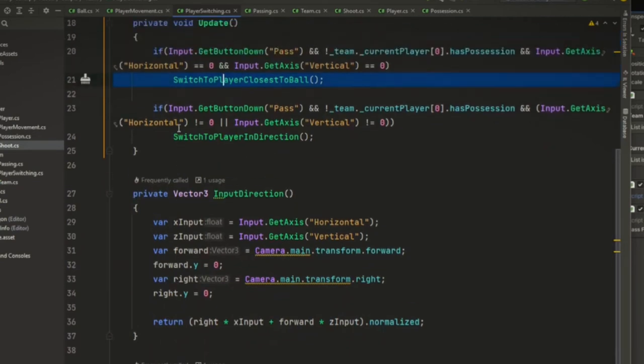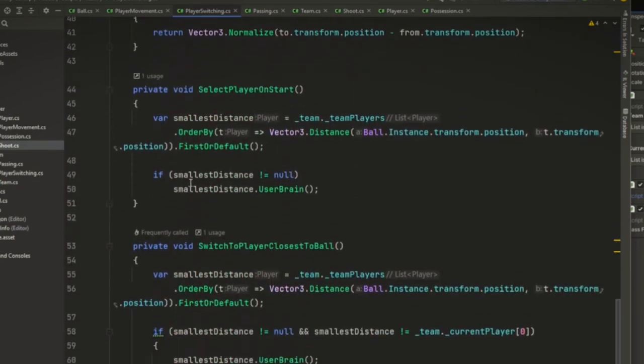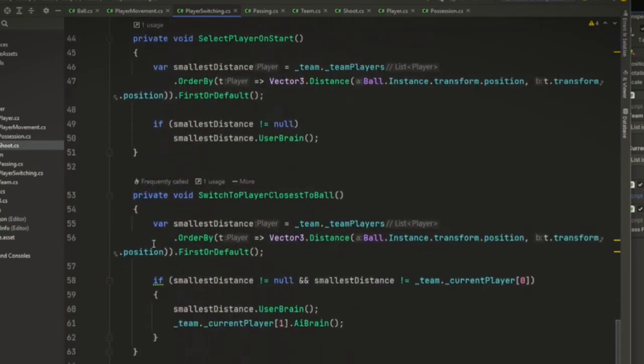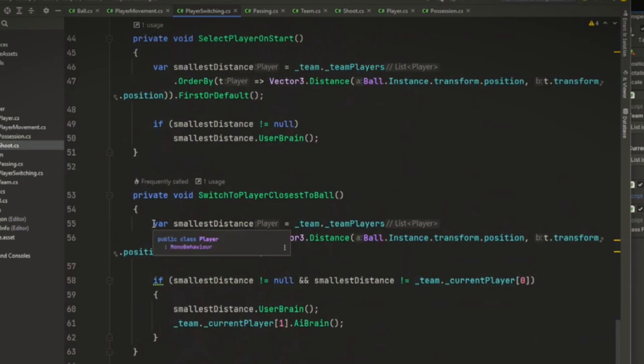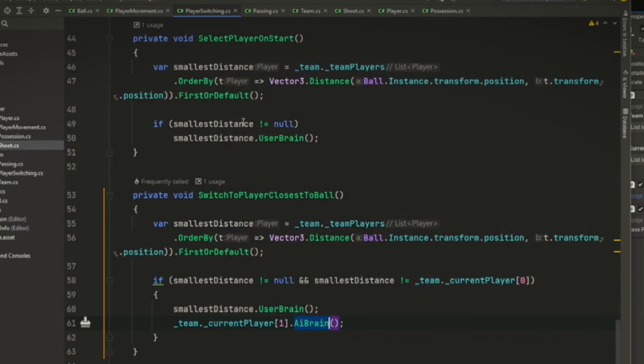For the switch player closest to the ball, pretty much identical to how select player on start is. The only difference is whenever you switch player versus select player on start, it's also taking the previous current player and giving it an AI brain. So that's why there's two different methods for that.